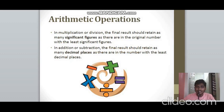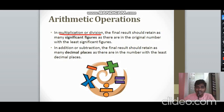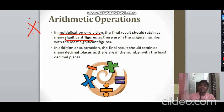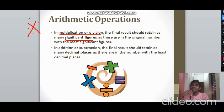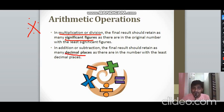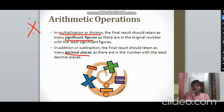For arithmetic operations: in multiplication or division, the final result should retain as many significant figures as the number with the fewest significant figures. For example, multiplying a 3-sig-fig number by a 2-sig-fig number gives a result rounded to 2 significant figures. In addition or subtraction, the final result should retain as many decimal places as the number with the fewest decimal places.